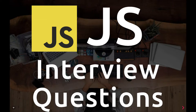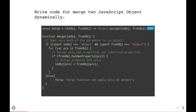Hello and welcome everyone. Welcome back to my YouTube playlist about JavaScript interview questions. The next interview question you can face is: write the code for merging two JavaScript objects dynamically.